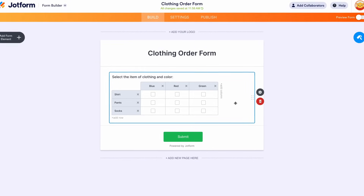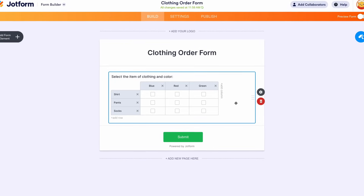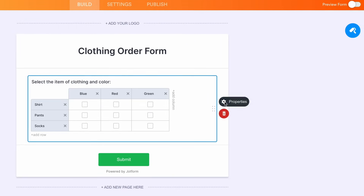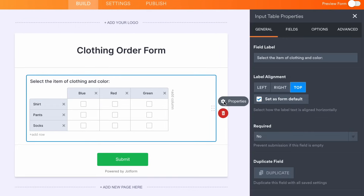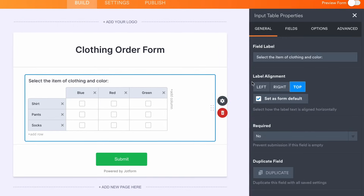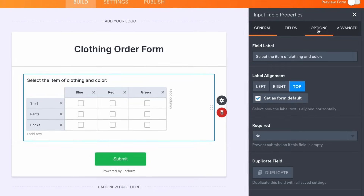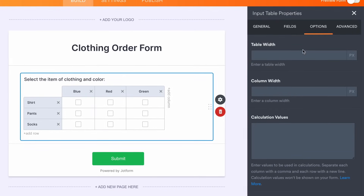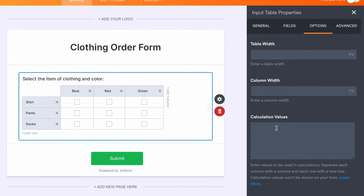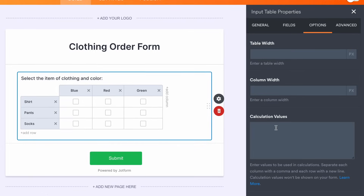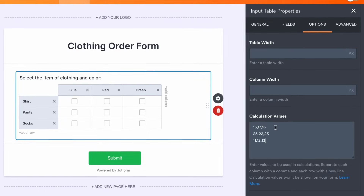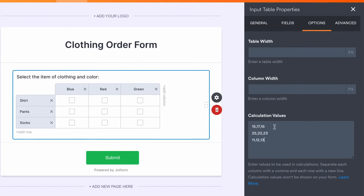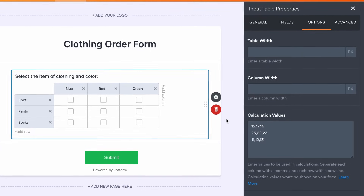After you've added an input table to your form, click the Gear icon to open the Properties panel and go to the Options tab. Define the values you want in the Calculation Values field, and make sure to separate each column with a comma and each row with a line.